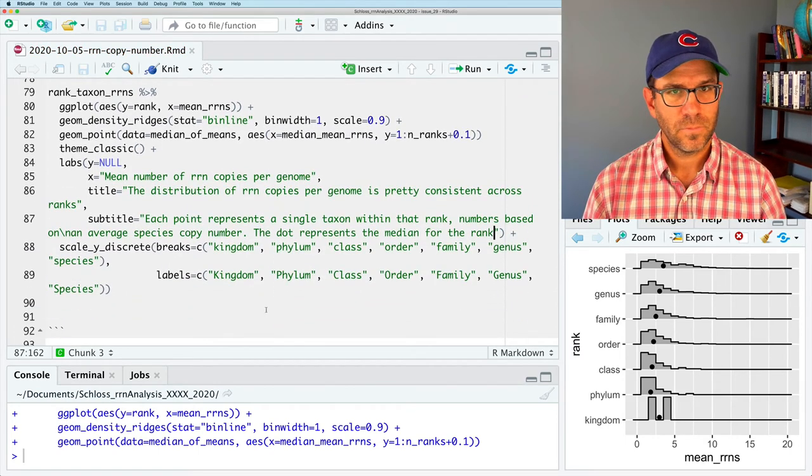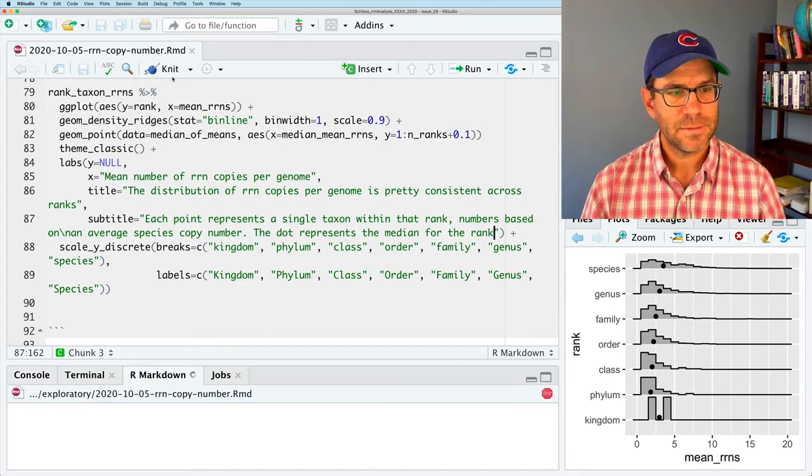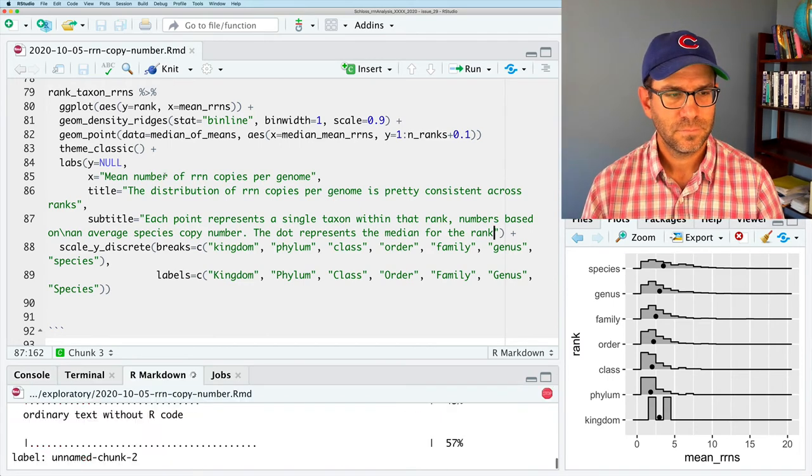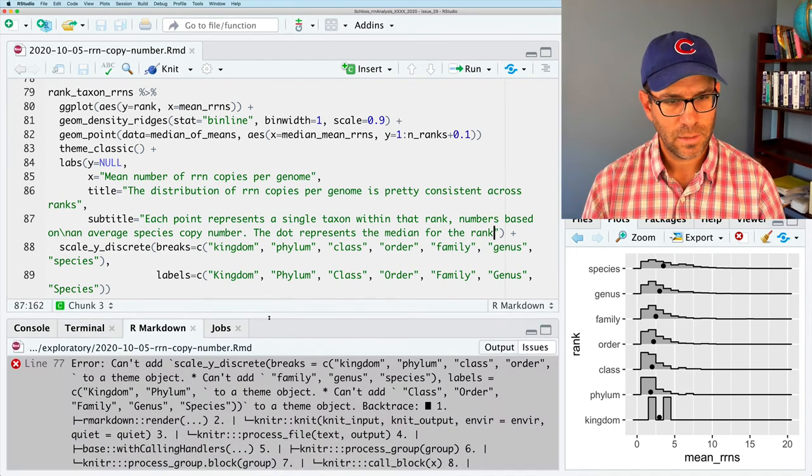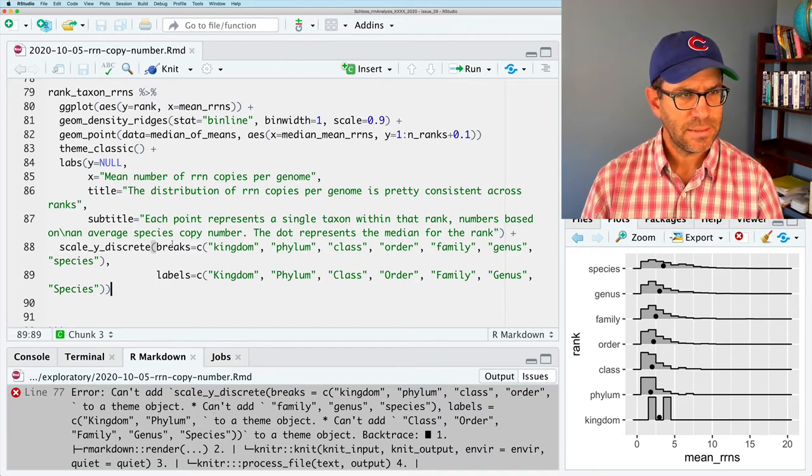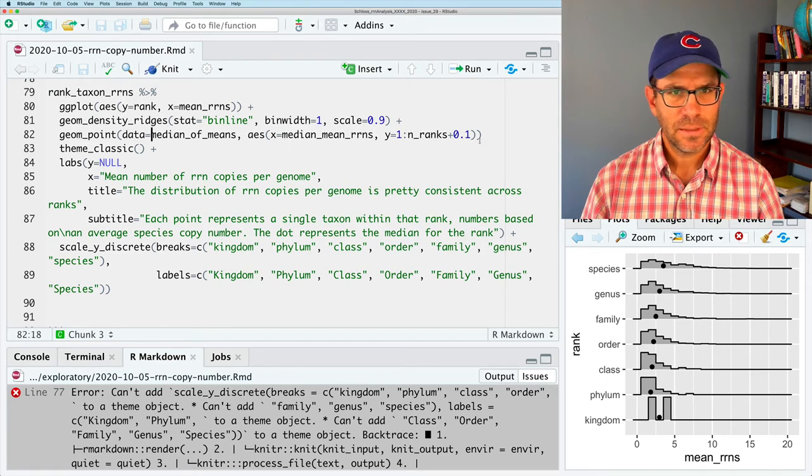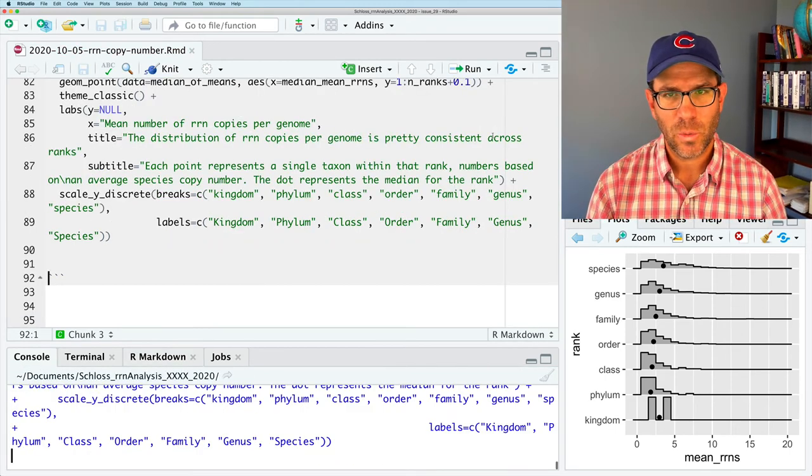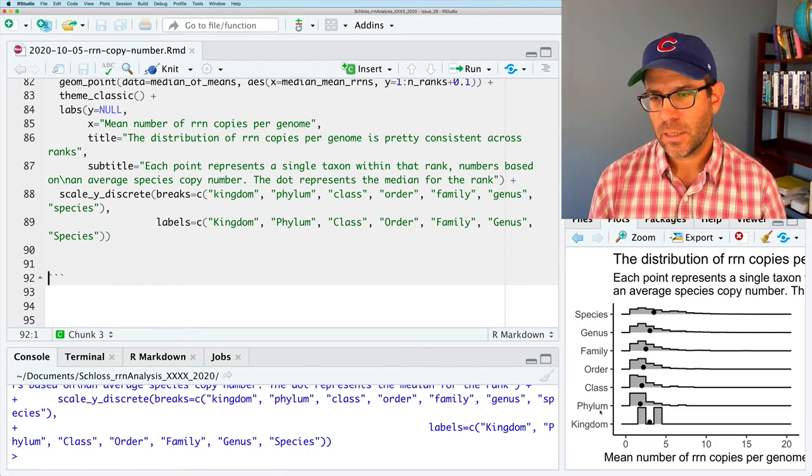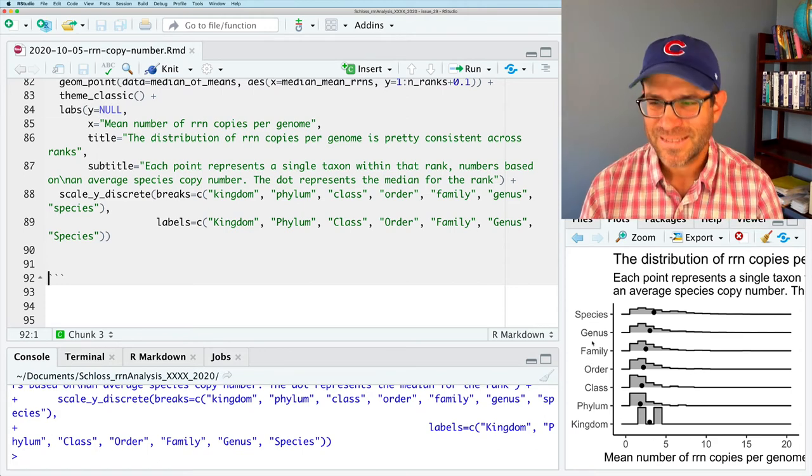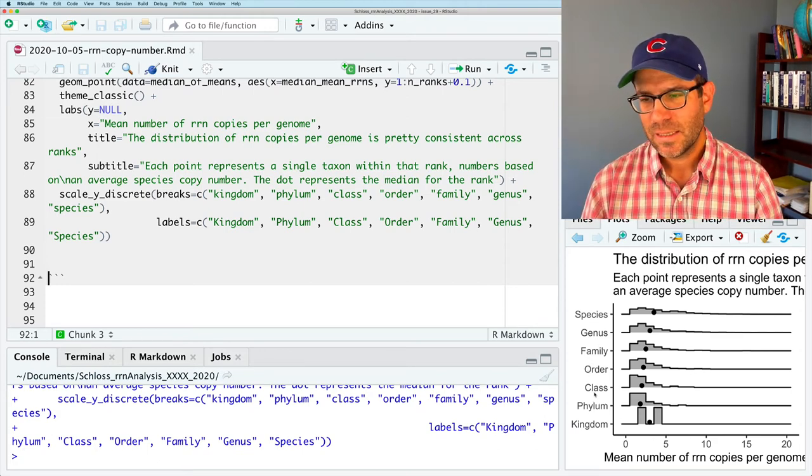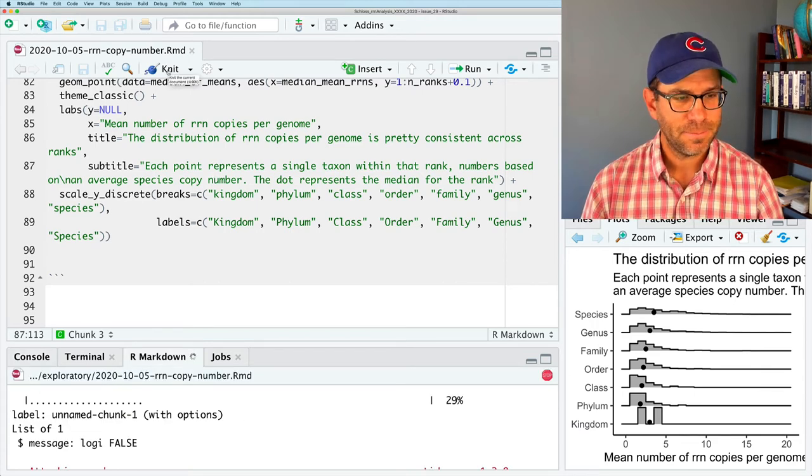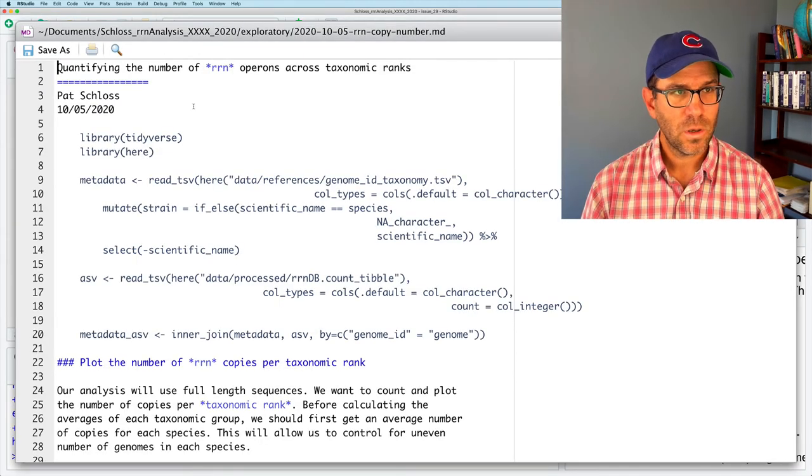So that looks good. So I'll go ahead and knit this. It's complaining. So I'm getting an error that I can't add this to a theme object. And I'm kind of not sure what that means. But I do notice I'm missing a plus sign here. So maybe adding that will make it go away. And so again, we get our nice themes. Our nice taxonomic ranks on the Y axis. That looks pretty nice. I'll go ahead and retry to re-knit that. That works.